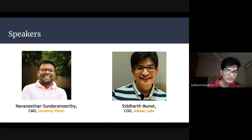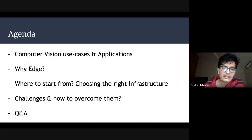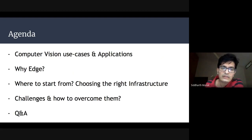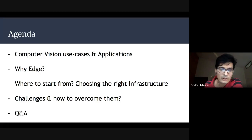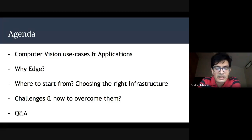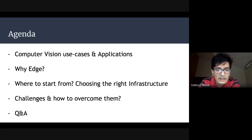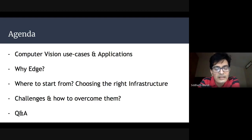Today's topic is Computer Vision and Edge Computing. We are planning to cover computer vision use cases and applications, why we need to move these applications to the edge and why not the cloud, where to start from if you're planning to move computer vision applications to the edge, which is the right hardware and technology stack, and the challenges faced during edge deployment and how to overcome them. Q&A will be at the end of the session.